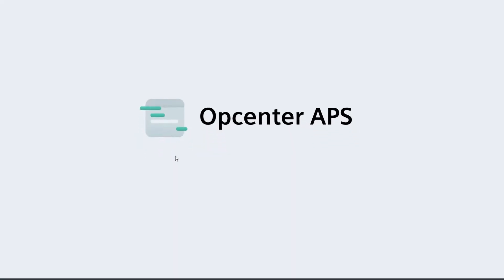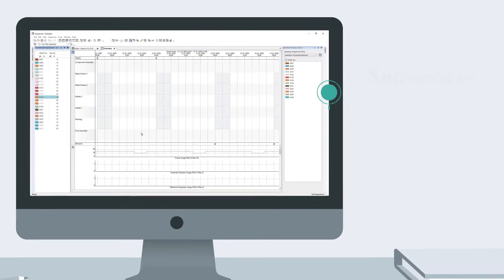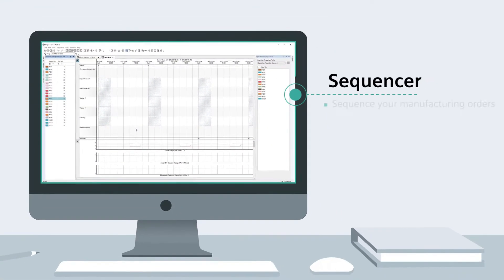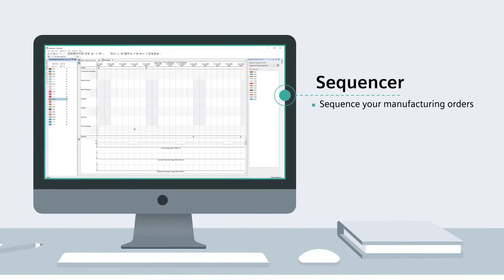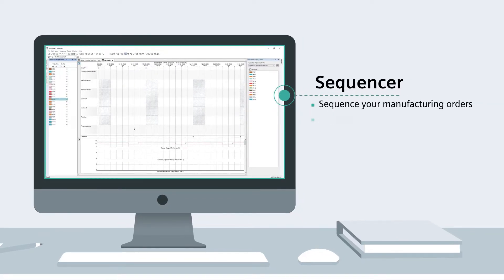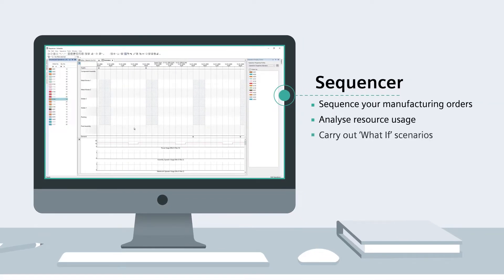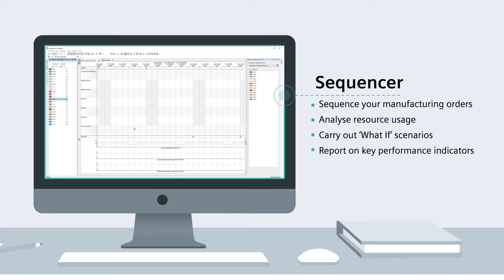OpCenter Scheduling's main module is the Sequencer, which allows you to sequence your manufacturing orders, analyze resource usage, carry out what-if scenarios, and report on key performance indicators.